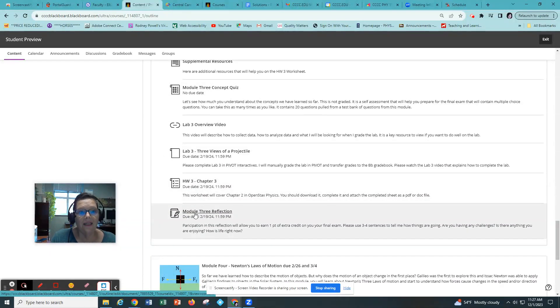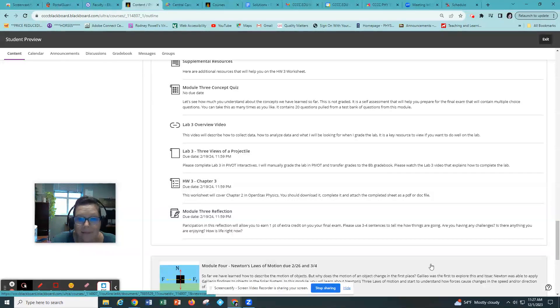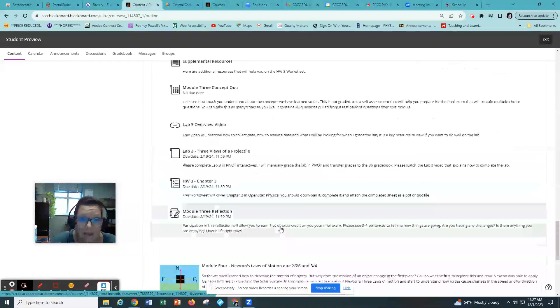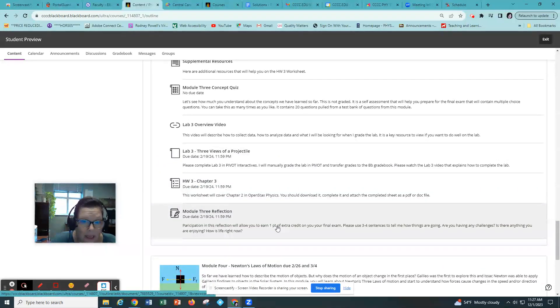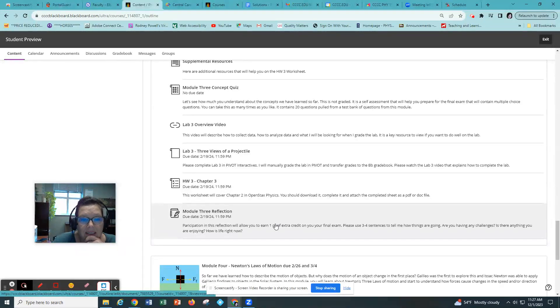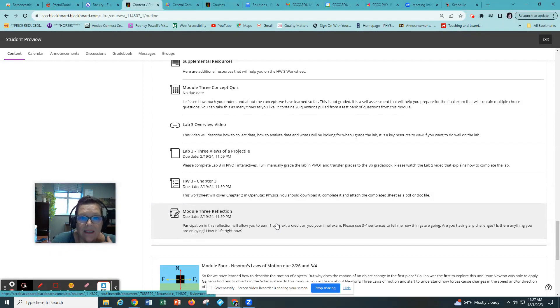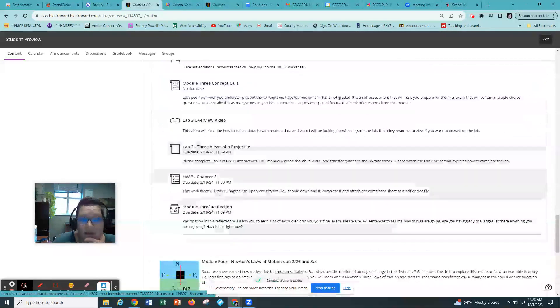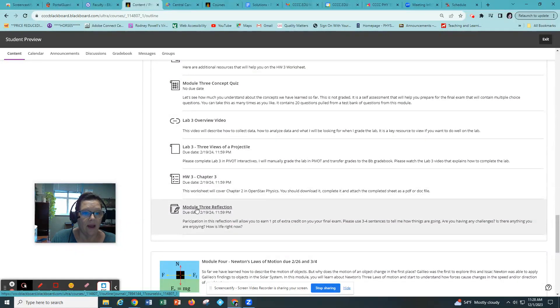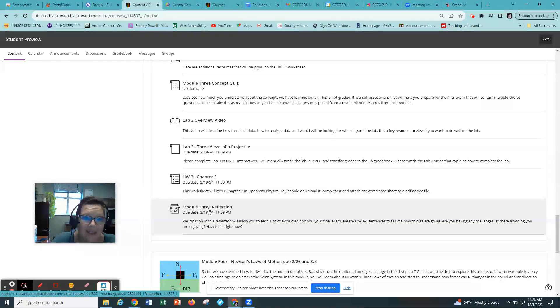And then finally in every module you have a reflection. This is an extra credit assignment. It allows you to earn points towards your exam. Your exam is 30 percent of the grade. It will be a face-to-face proctored exam at the Civic Center in Lee County. If you do not live in Lee County or Chatham or Harnett counties, you can apply for an off-site proctor. In every module if you complete this short reflection where you just tell me how things are going, if you're having any challenges, if you need any help, this is a great opportunity for you to earn extra credit.